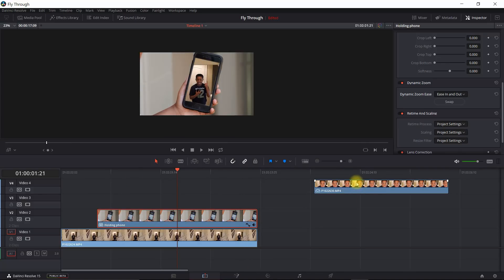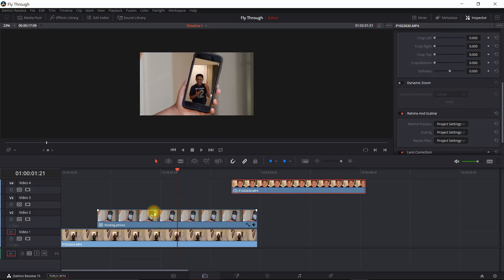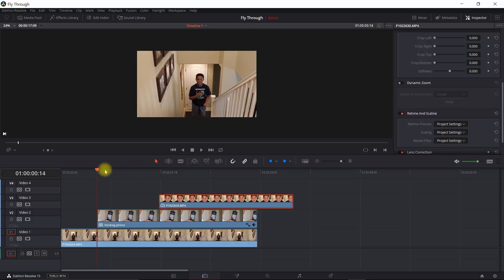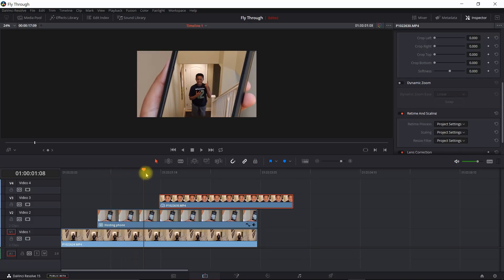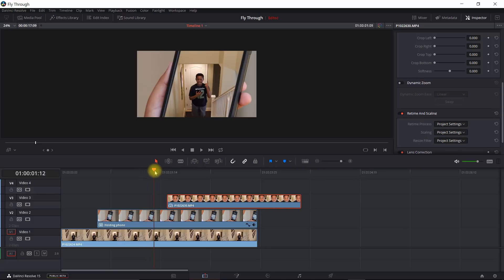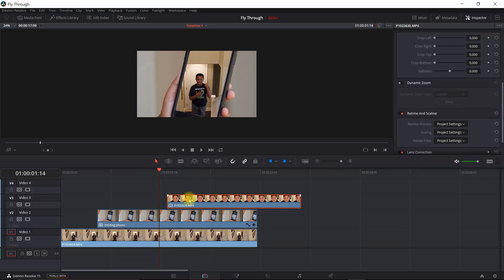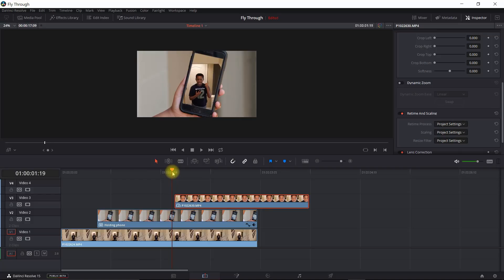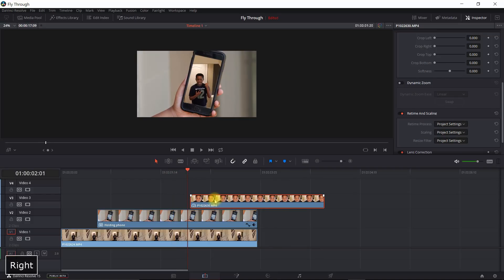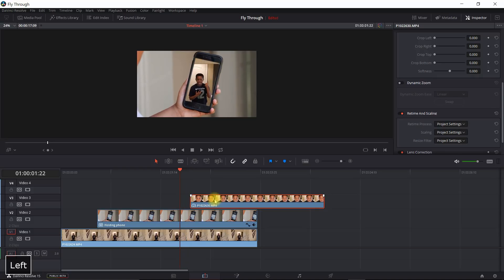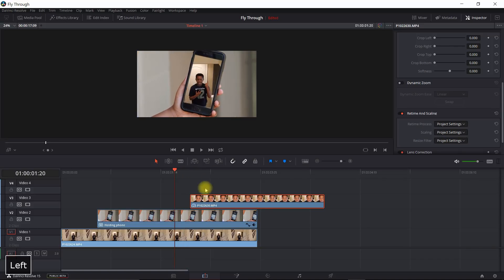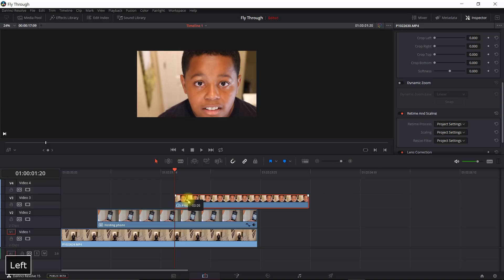The next thing we want to do is the final transition, and we're basically going to replicate what we just did — this time through the eyes. Let's line the third clip up right where we want the final transition to occur. Looking closely, he's grabbing the phone and bringing it in. Right before the outline of the image begins to show is when I want to start this — I'll do it right about there.